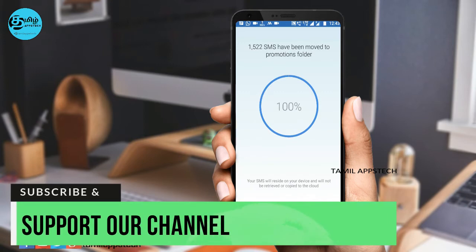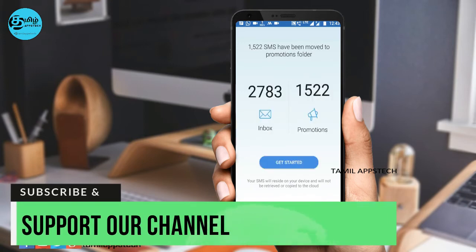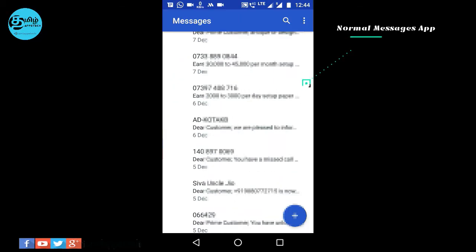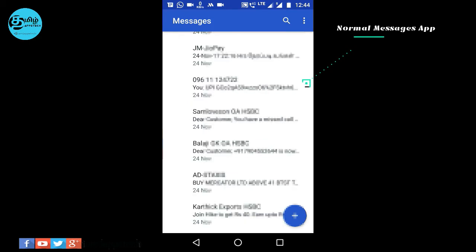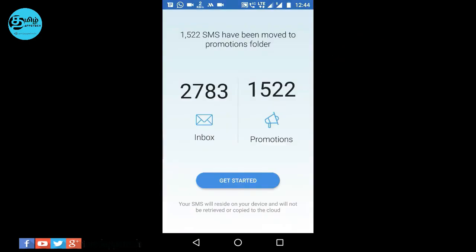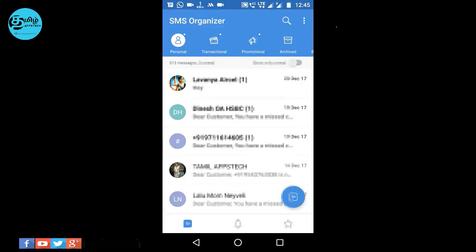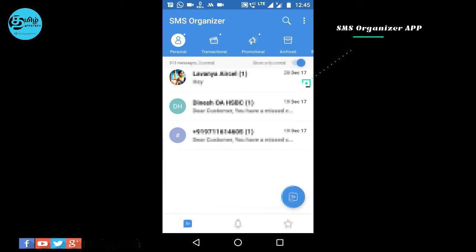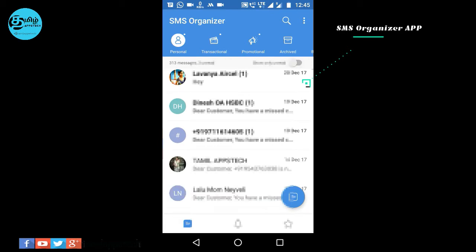The last app is SMS Organizer. If you have a lot of messages, you can split them up. You will be able to manage a lot of SMS easily. In this SMS organization app, messages are separated into categories — for example, personal, transaction, promotional, OTP, and blocked SMS.